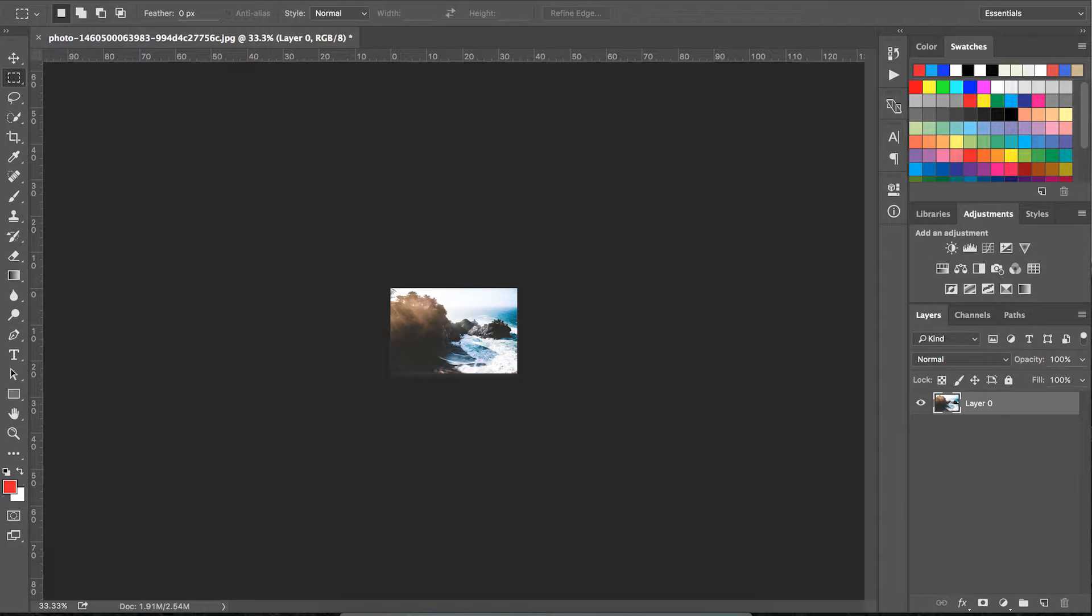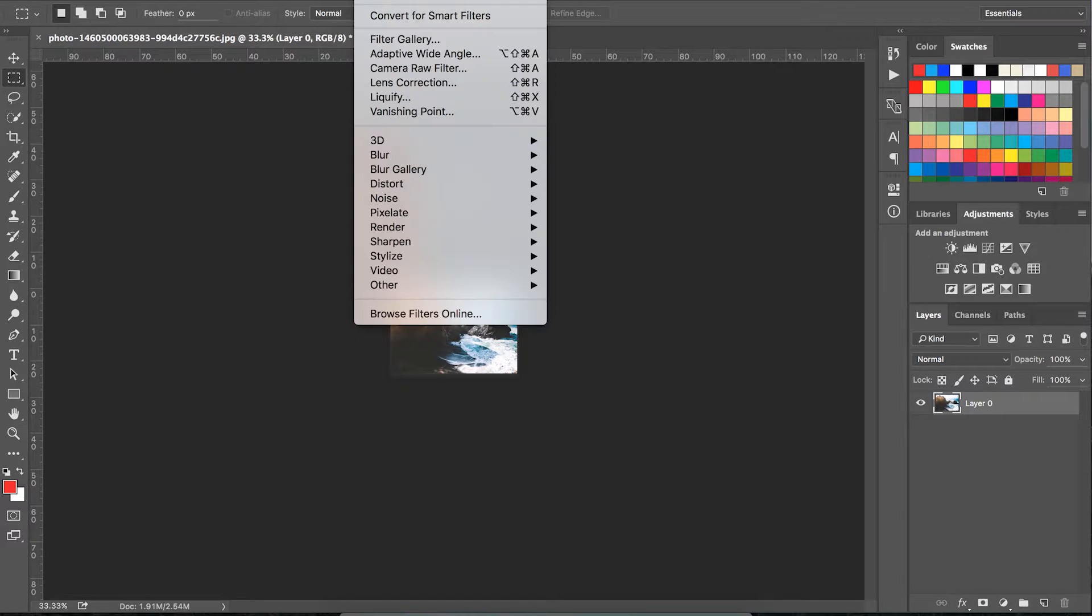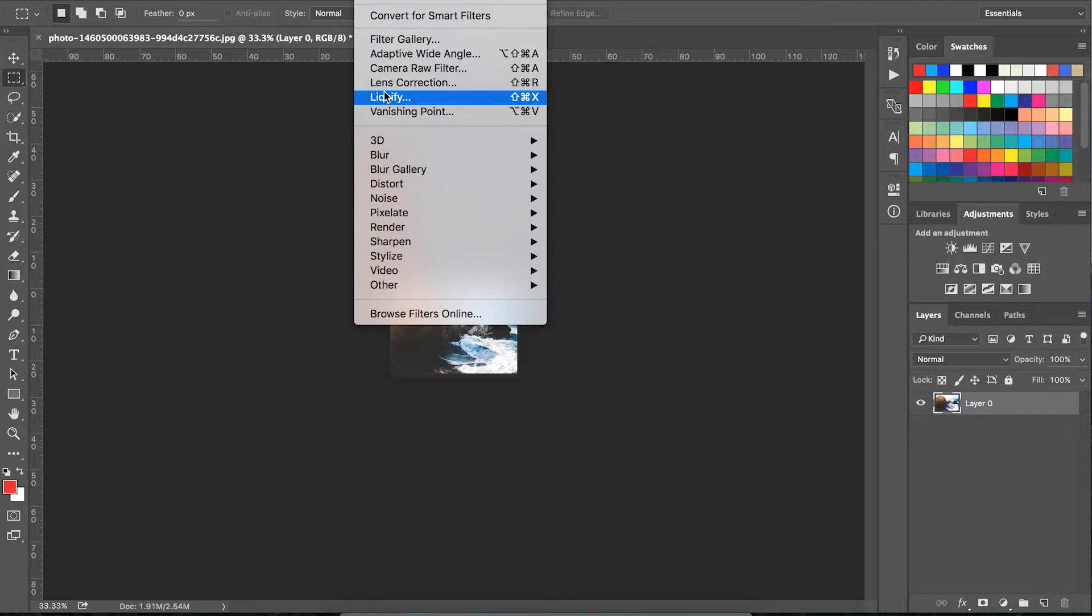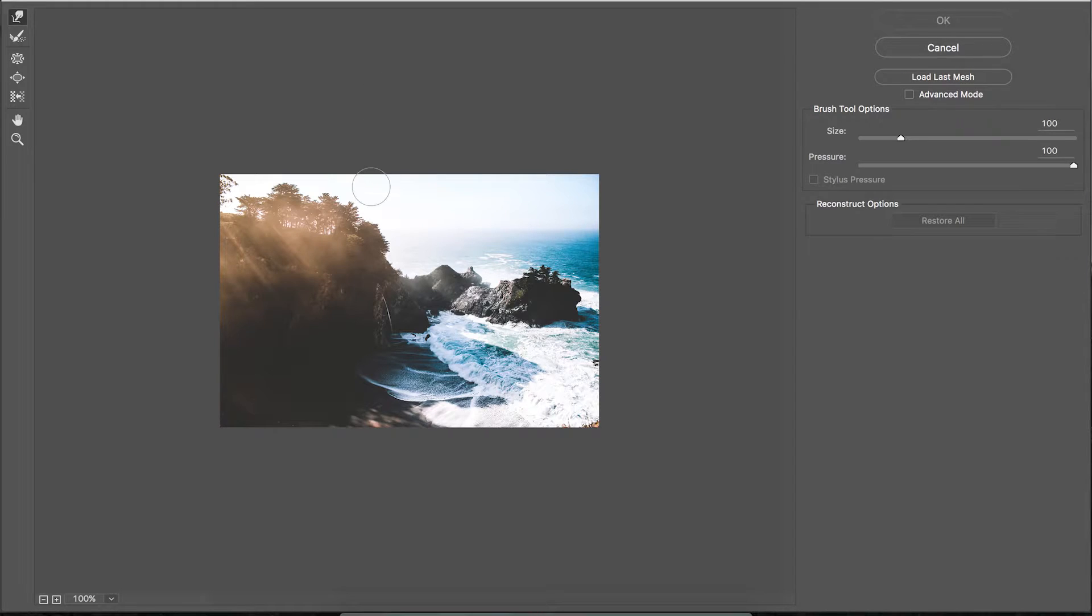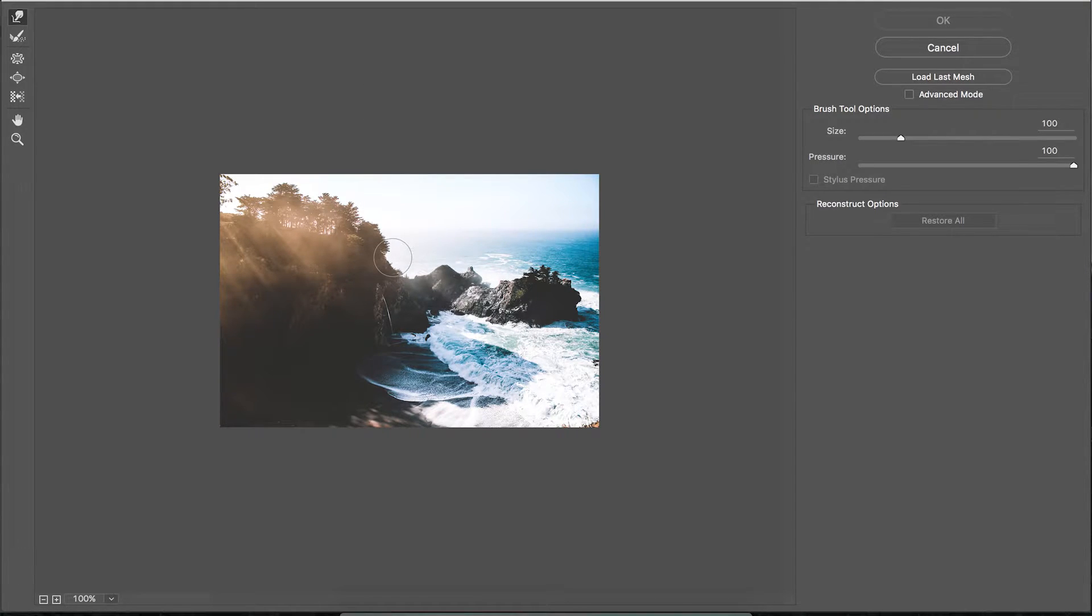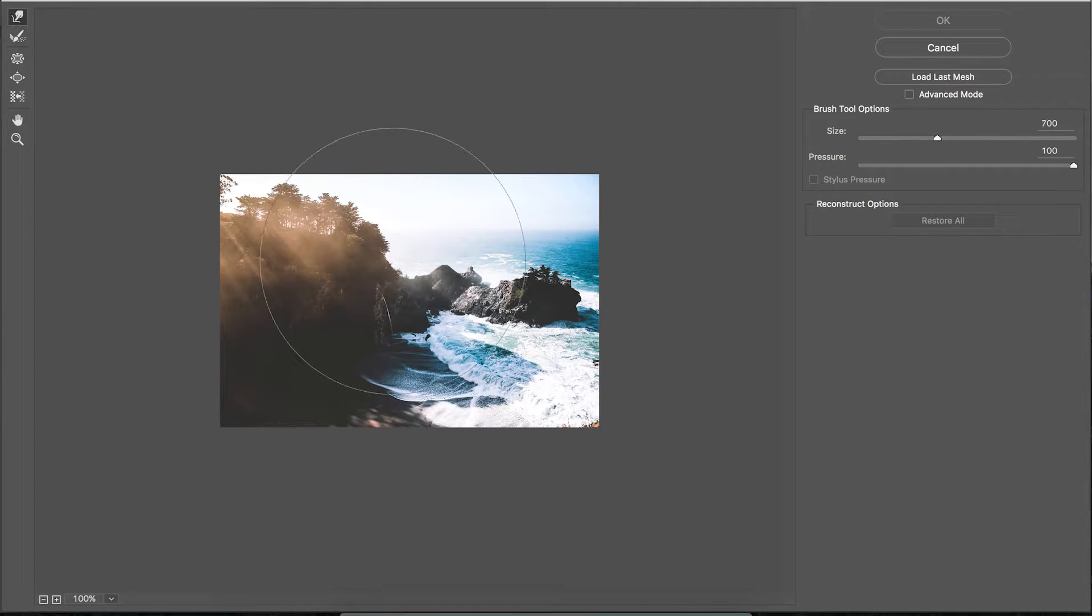Now that our image is easier to work with, we're going to go to Filter > Liquify. This brings up a new window where you can use the tools on the left-hand side to distort your image.